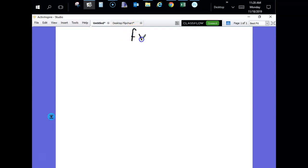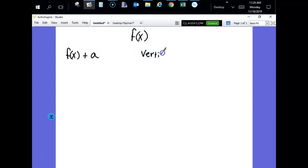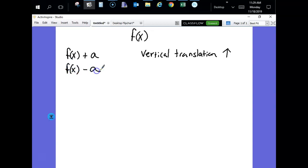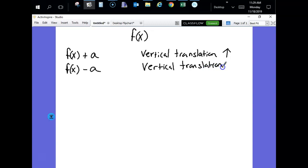Suppose I have some function f of x. If I take my function and I add a certain amount to it, that's a vertical translation up — it just slides the graph up. And if I were to subtract a number from my function, that would be a translation down — it moves every point down however many spaces that matches the a value.